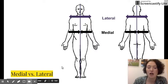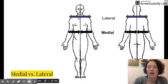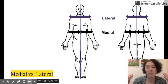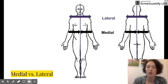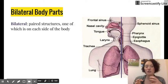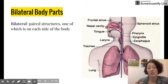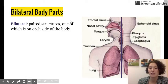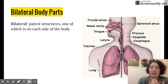Medial versus lateral refers to an imaginary midline that goes down vertically through the body. Lateral means something is further away from that midline, and medial means something is closer to the midline. So your shoulders are more lateral and your lungs are more medial. Related to this, you can have bilateral body parts — the prefix bi meaning two — where there is a paired structure, one on each side of the body. Lungs, kidneys, and legs are examples of bilateral body parts.